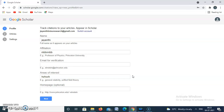There are three tabs: the first is Profile, the second is Articles, and the third is Settings. First we will fill the Profile. Here we need to give the full name as it appears on our articles — I am going to give my full name.